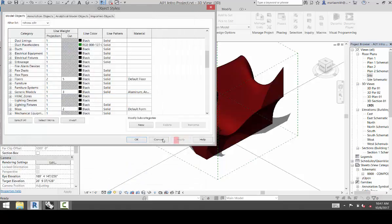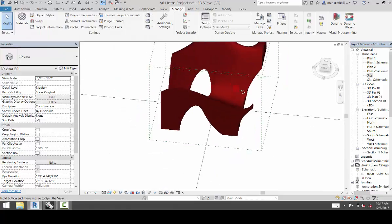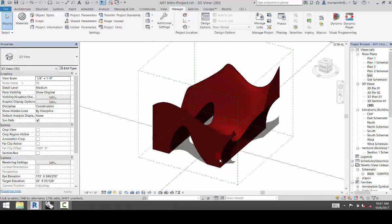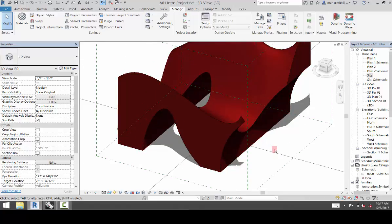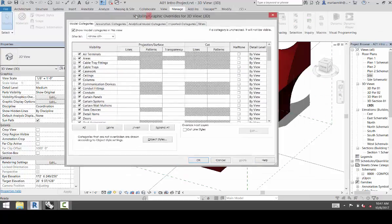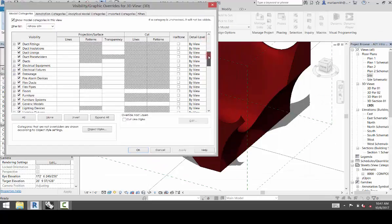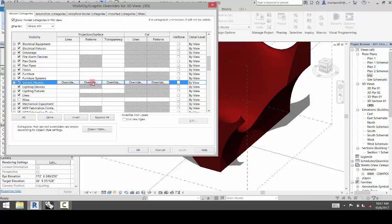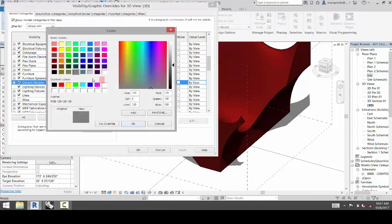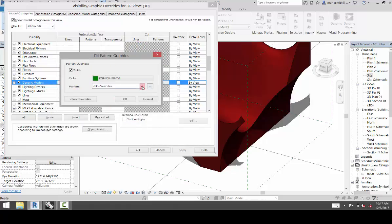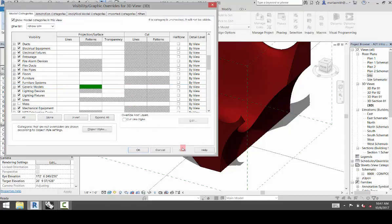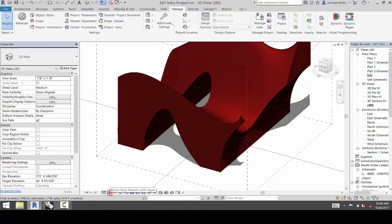Now if you want to update the material using your visibility graphics, you can go into VV. And that will give you your visibility graphics. And again, you would scroll down to your generic models, because that's what we imported it as. And then you can adjust things in your generic models. So if I go to Patterns here, click on Override, and I go to Color and change the color to green. Click OK. And Solid Fill. Click OK and hit Apply.